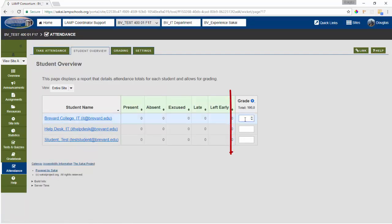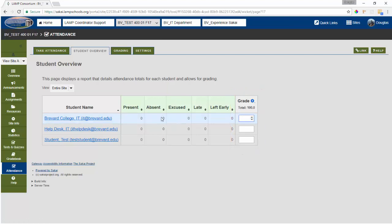So if a student has a certain number of absences and that is going to provide them with a certain grade, you will just enter that grade manually after reviewing the number of absences or attendance records for each of these students.